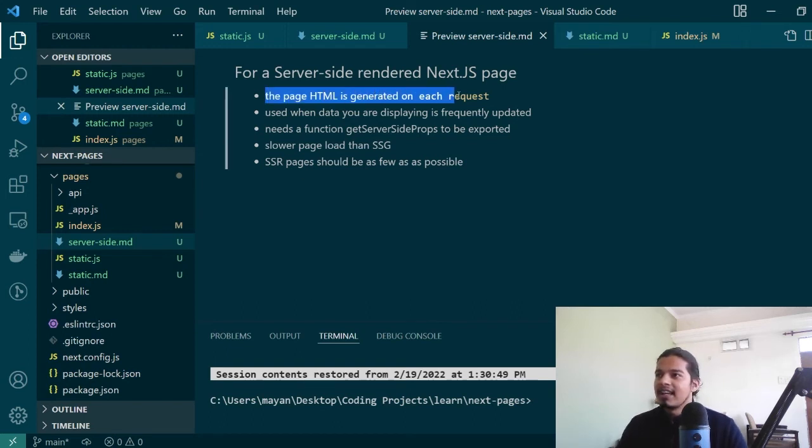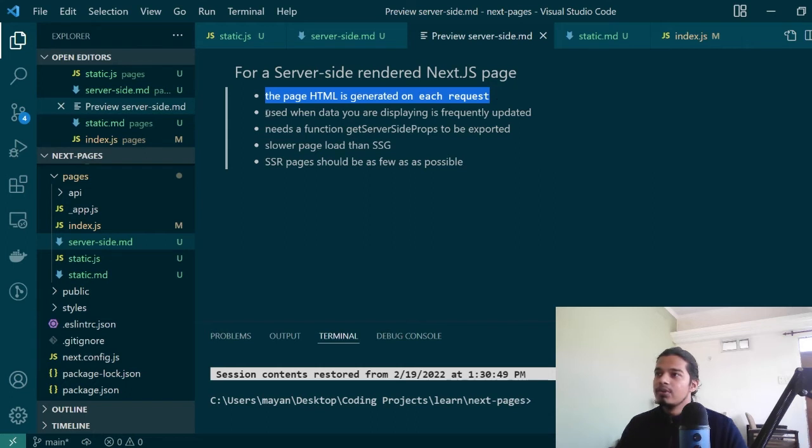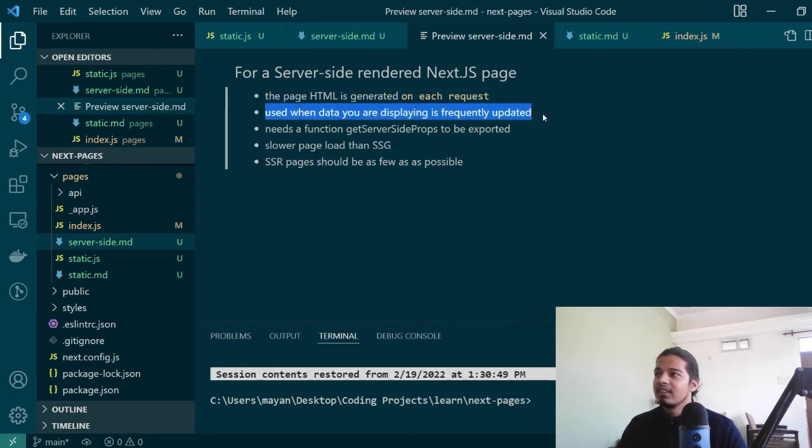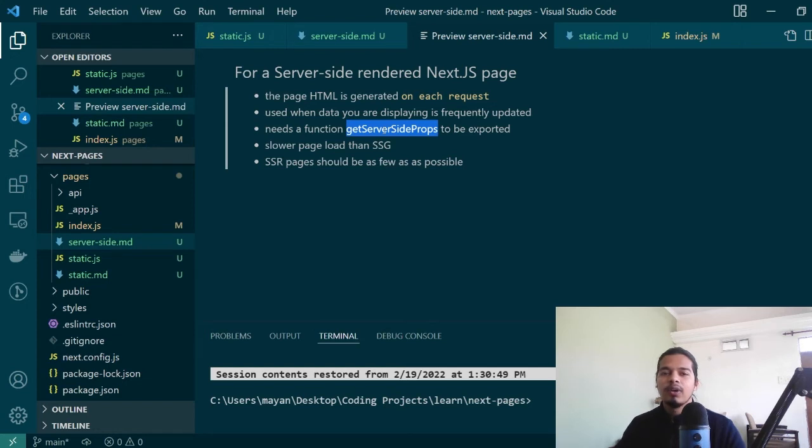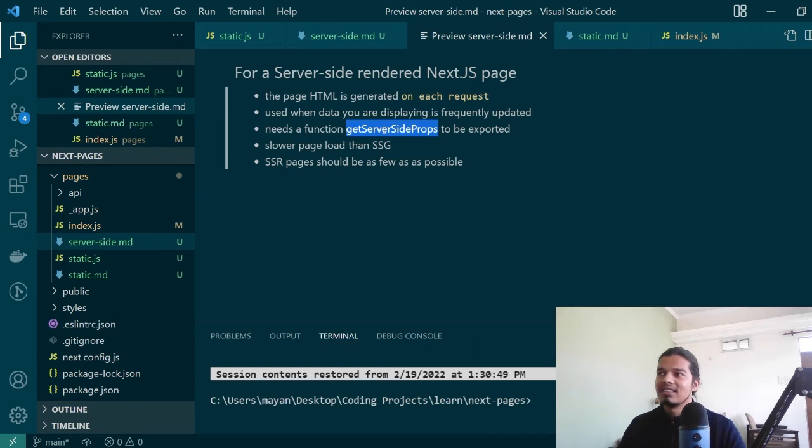The HTML page as I said is generated on each request. Used only when your data is frequently updated. If this is not the case you should probably not be using it. It needs a mandatory getServerSideProps function like the one we used in static generation where we were using getStaticProps. Similarly in this case there is a function that needs to be exported called getServerSideProps.